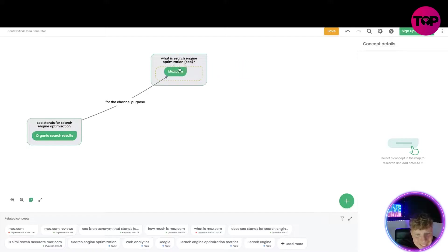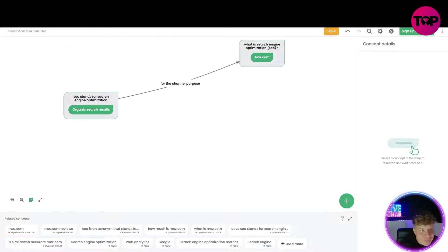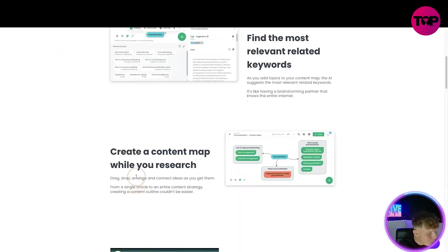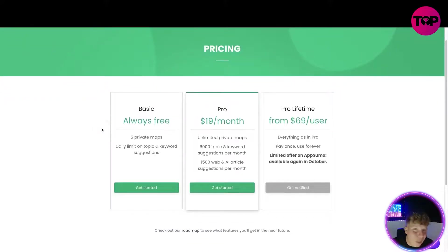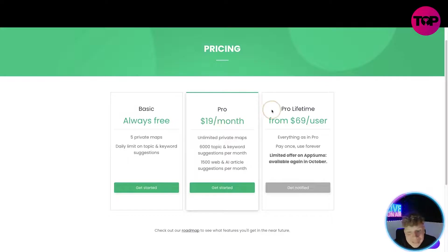This is actually getting ridiculously easy. If you're excited about this let me know. You can save it — to get all the features, sign up and log in. Now, we've seen how to use it — what if I told you I could get this for an incredible price? Let's click on pricing at the top. On the website — and this is not the link down below — basic is always free: five private maps, daily limit on topics and keywords. If you want to go pro it's $19 a month — remember that.